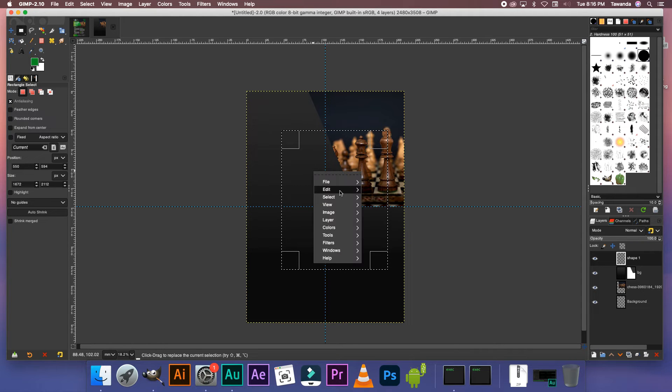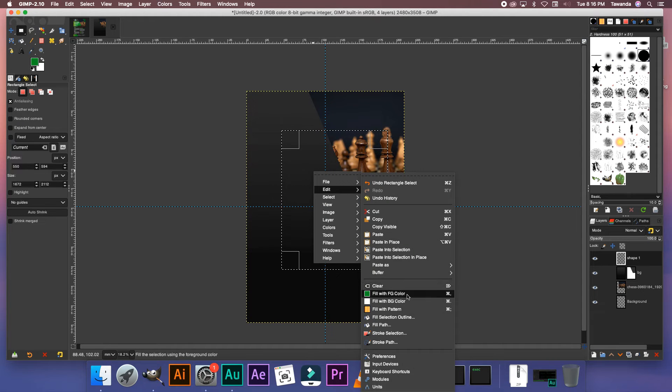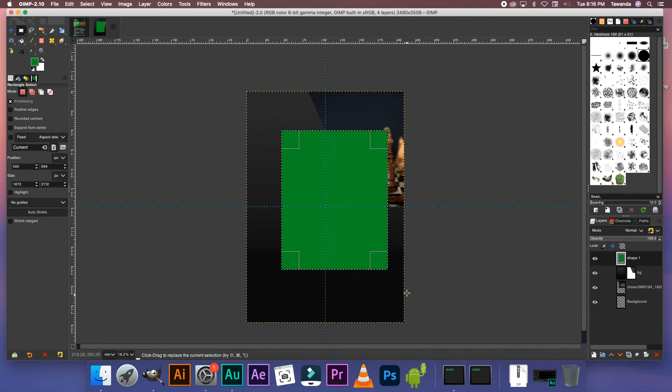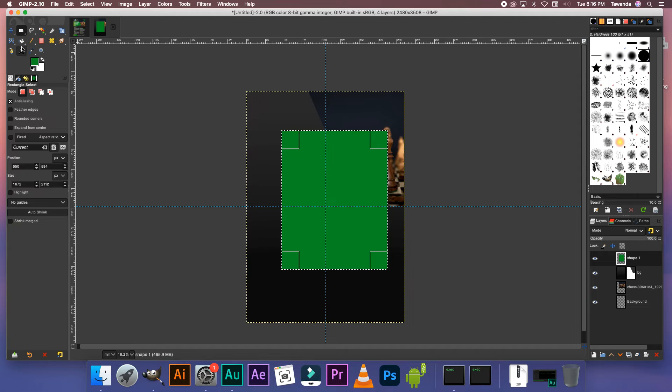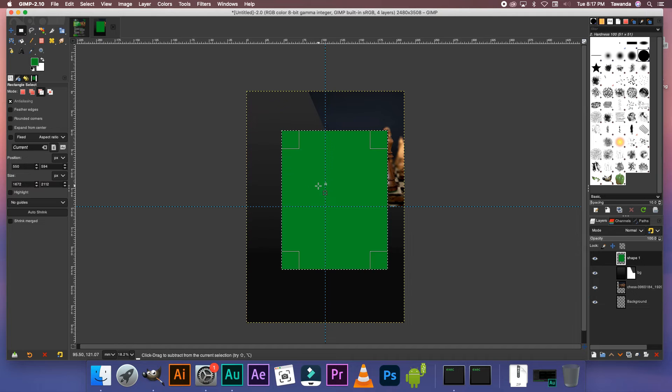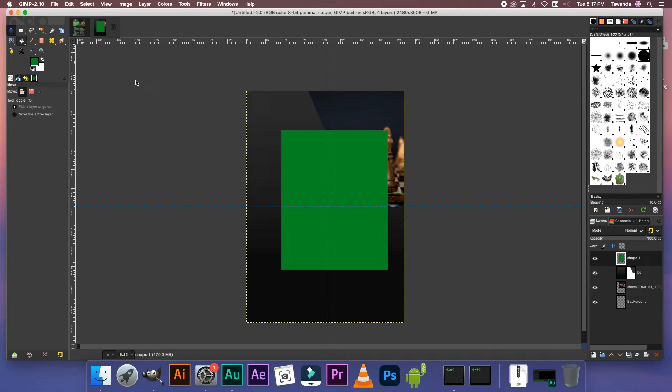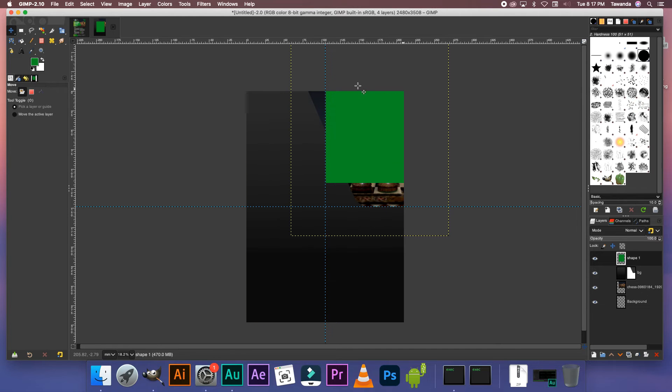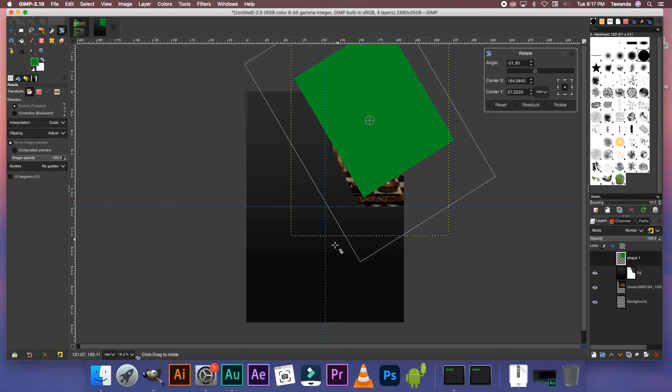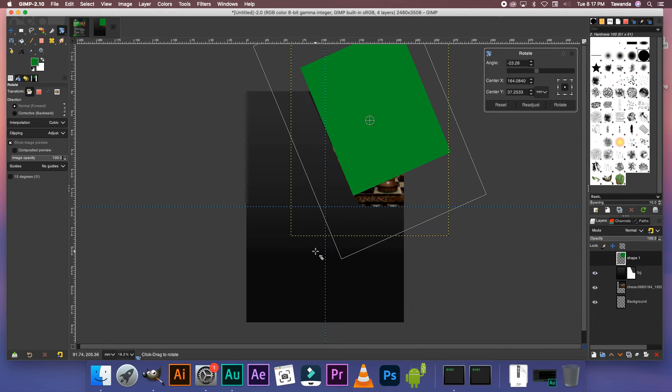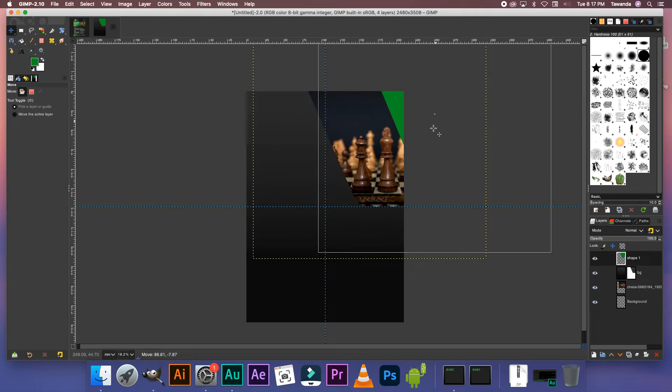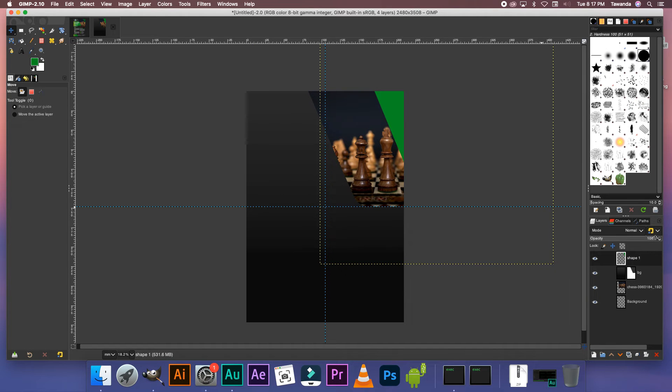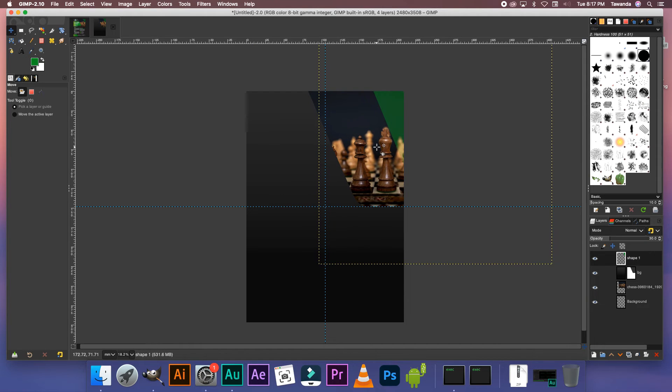You can right click edit fill with foreground color or you can just fill that in with the bucket tool. Alright let's deselect that. And now let's position that. And then change the transparency. I'll have mine at 30 percent.